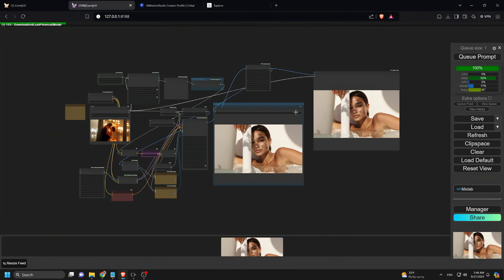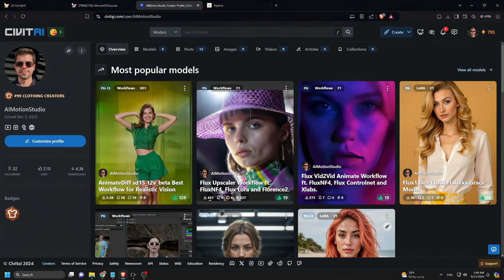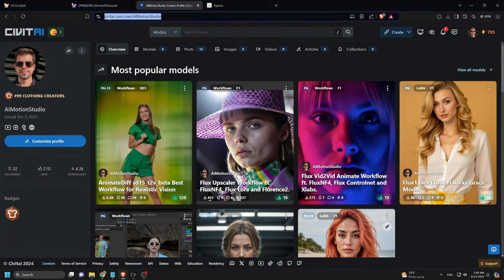Finally, we upscale the outpainted image in the last step. Since the original image was shrunk, we need to upscale it back to a higher resolution.